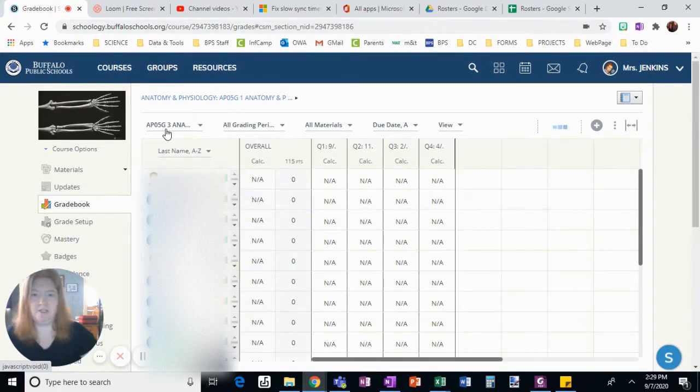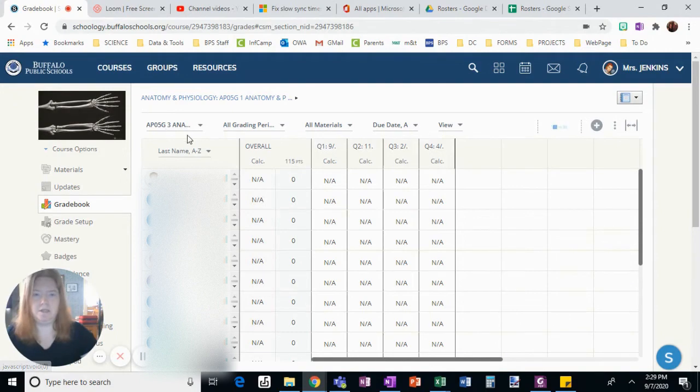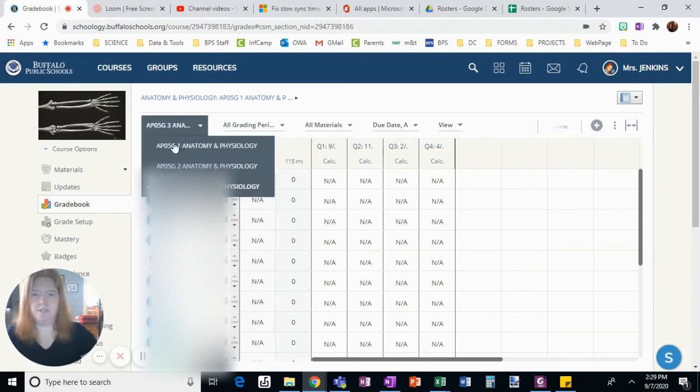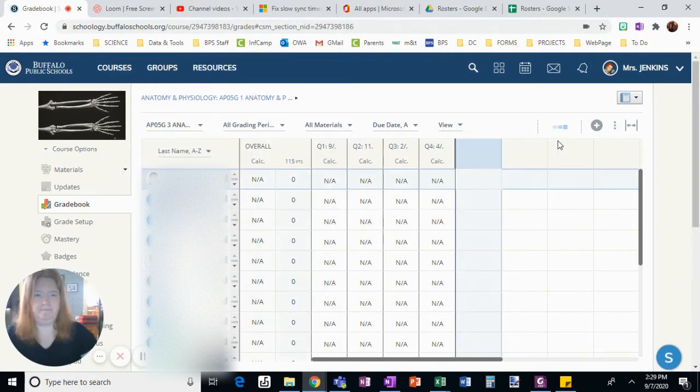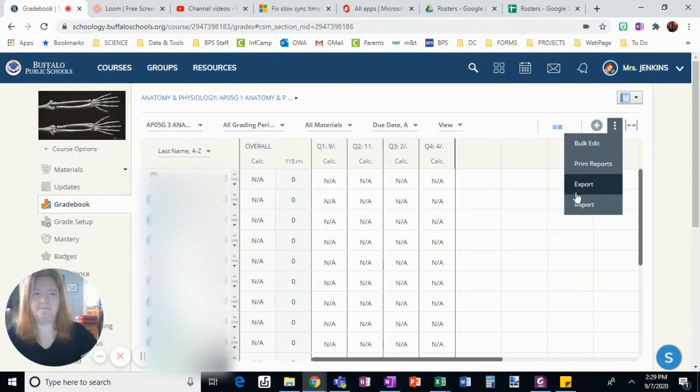I just had to choose my section since these courses are linked together. When you link courses together, you're going to navigate between the linked sections up here. Then I'm going to click the three dots and choose export.